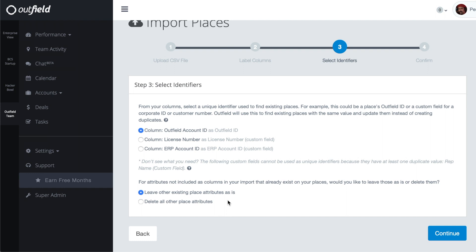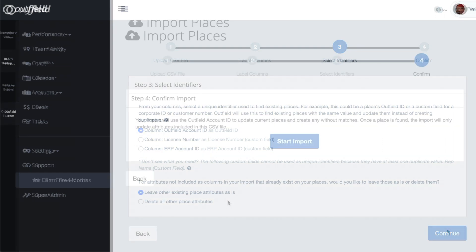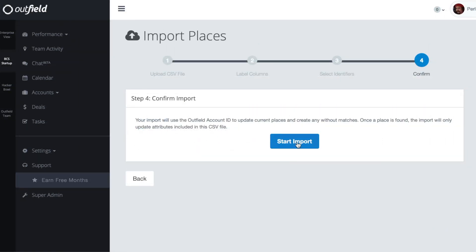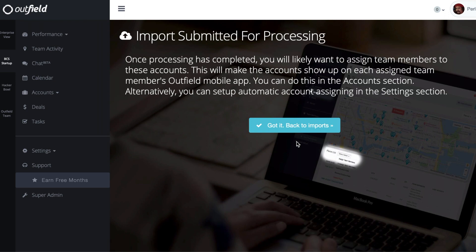All that's left to do is click continue and then start import. The update will begin processing and after a few moments, you'll have an updated account database.